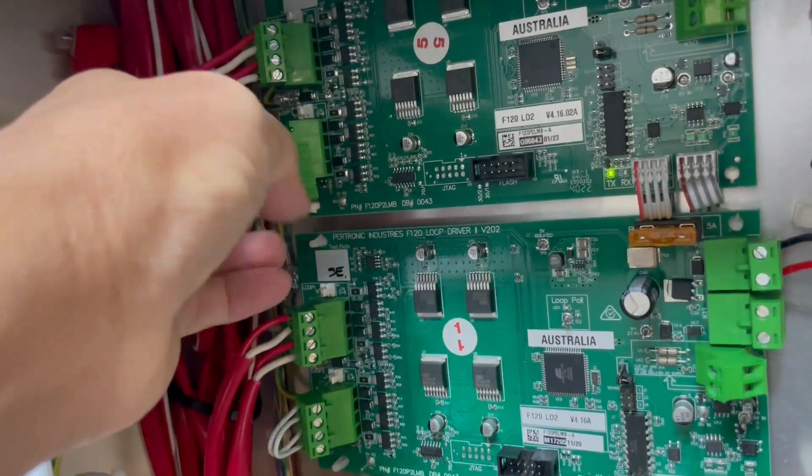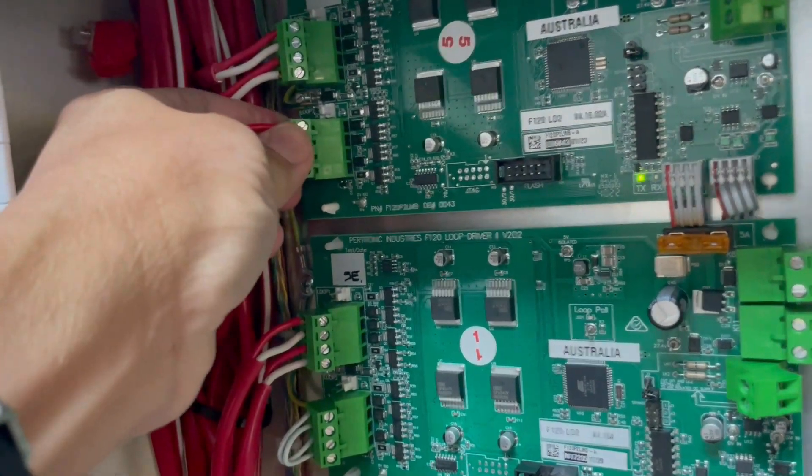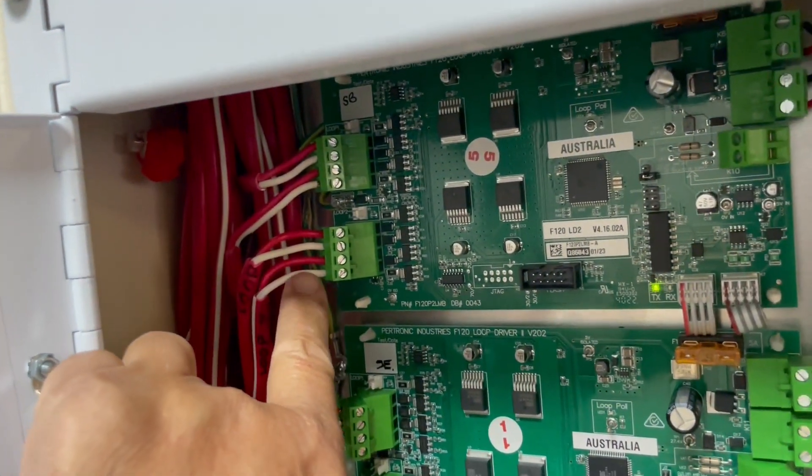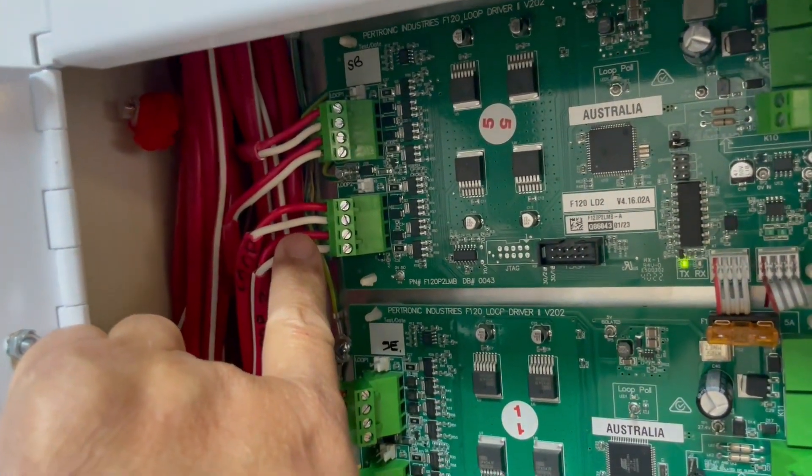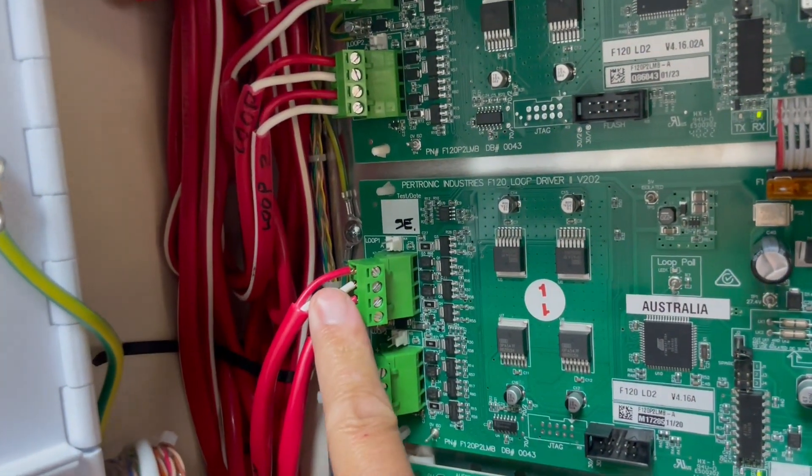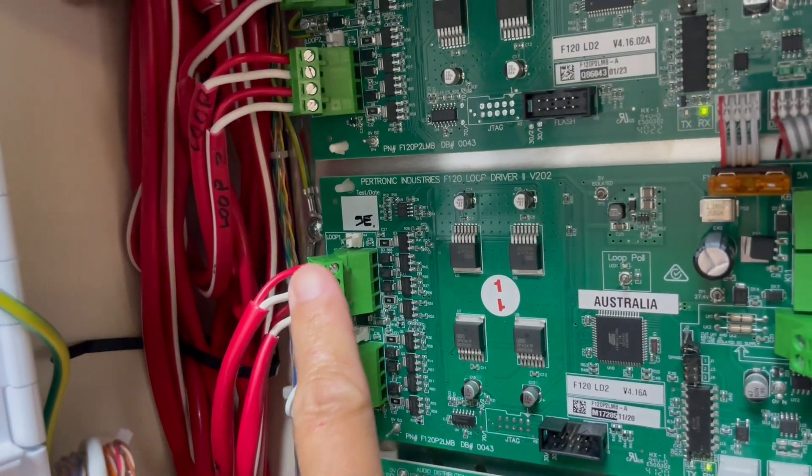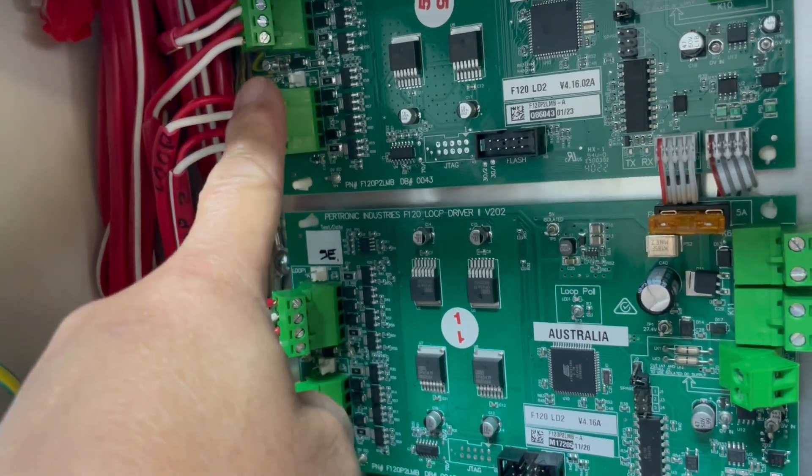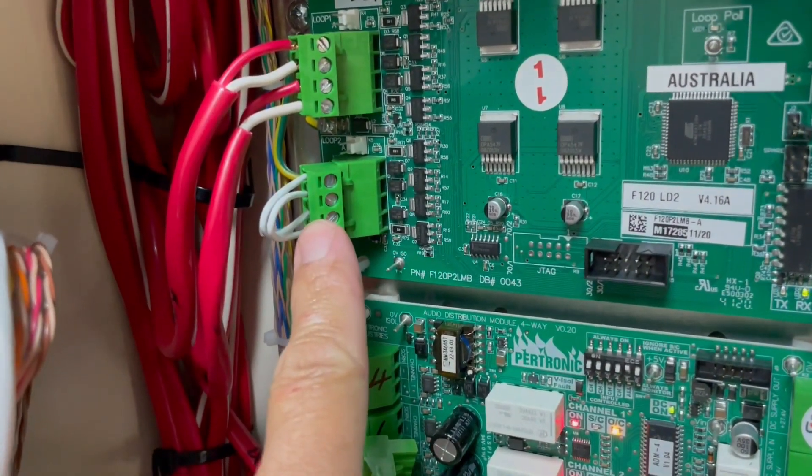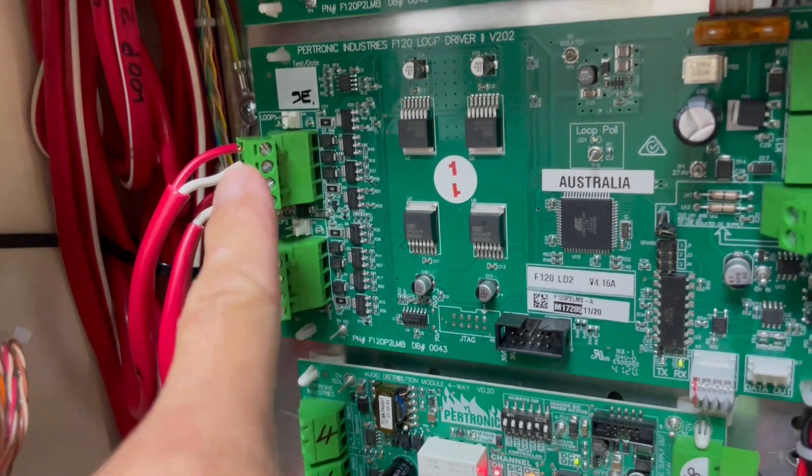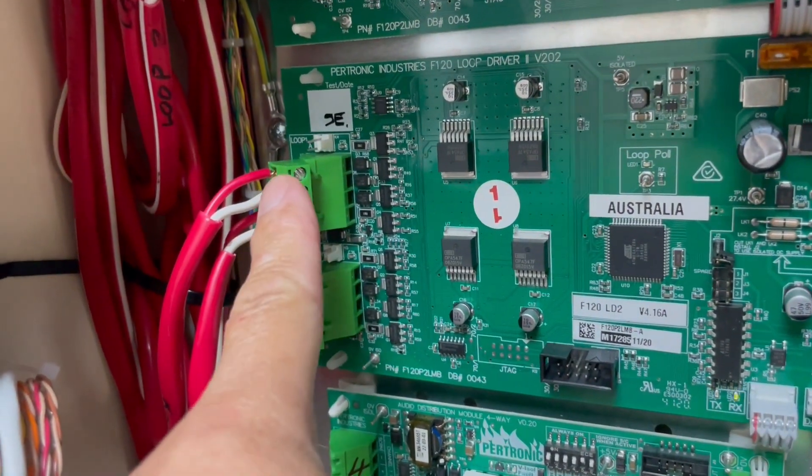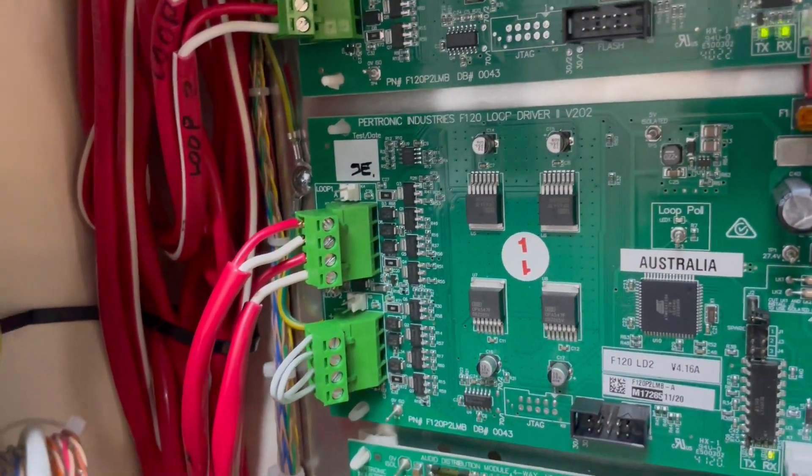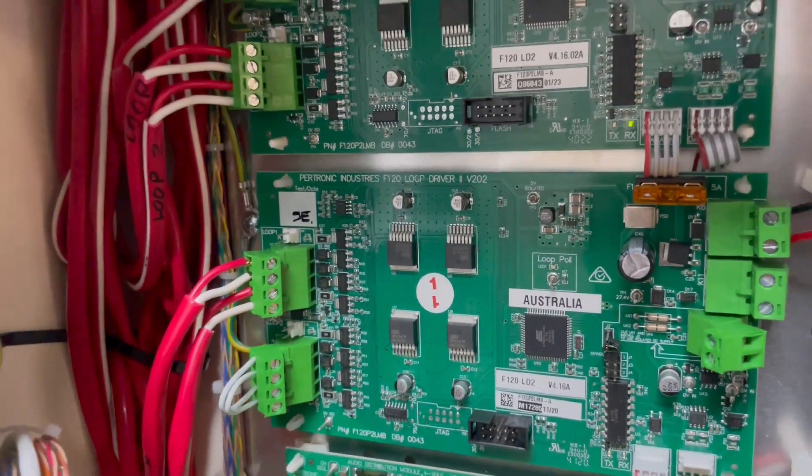And this loop number two, the existing loop number two, that's how it was supposed to be. Since there are only seven detectors in this loop and there are 50 detectors in here, this one I will swap it there and that one I will put it in number four. Okay, and this one will be vacant. Now do the programming.